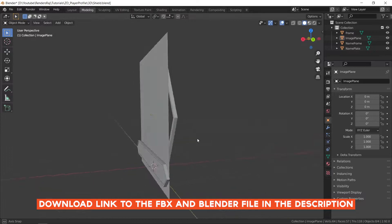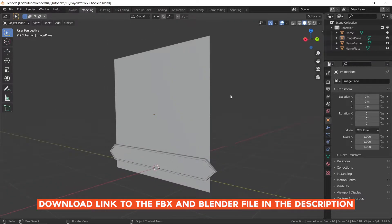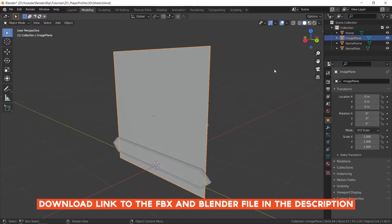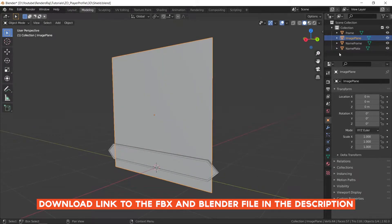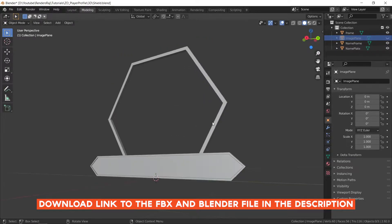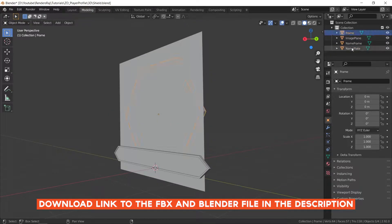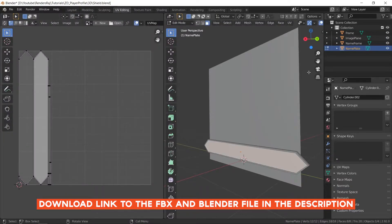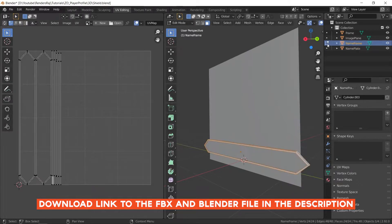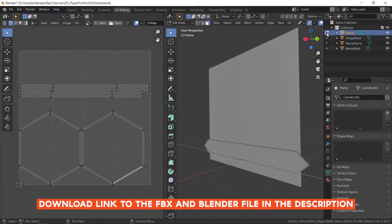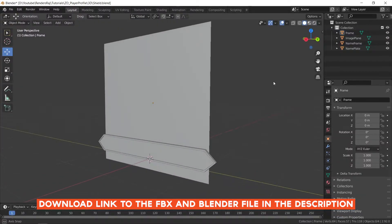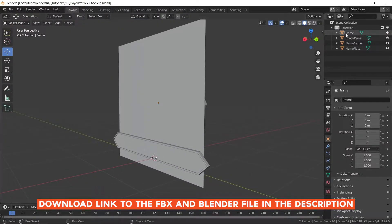In Blender you can see I have this very simple model. This plane over here will hold the texture of the player. Apart from this there are three other meshes. If I select all of them you can see I have set the location and rotation to zero and the scale to one. Also in the UV editing tab you can see I have created UVs for all of them.